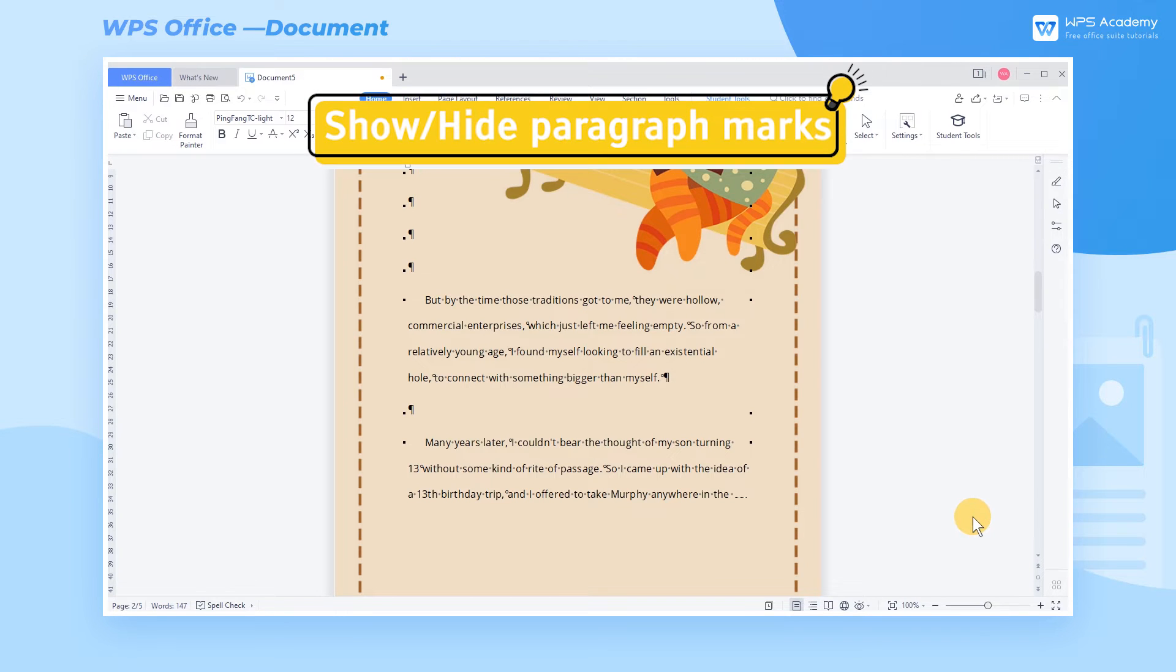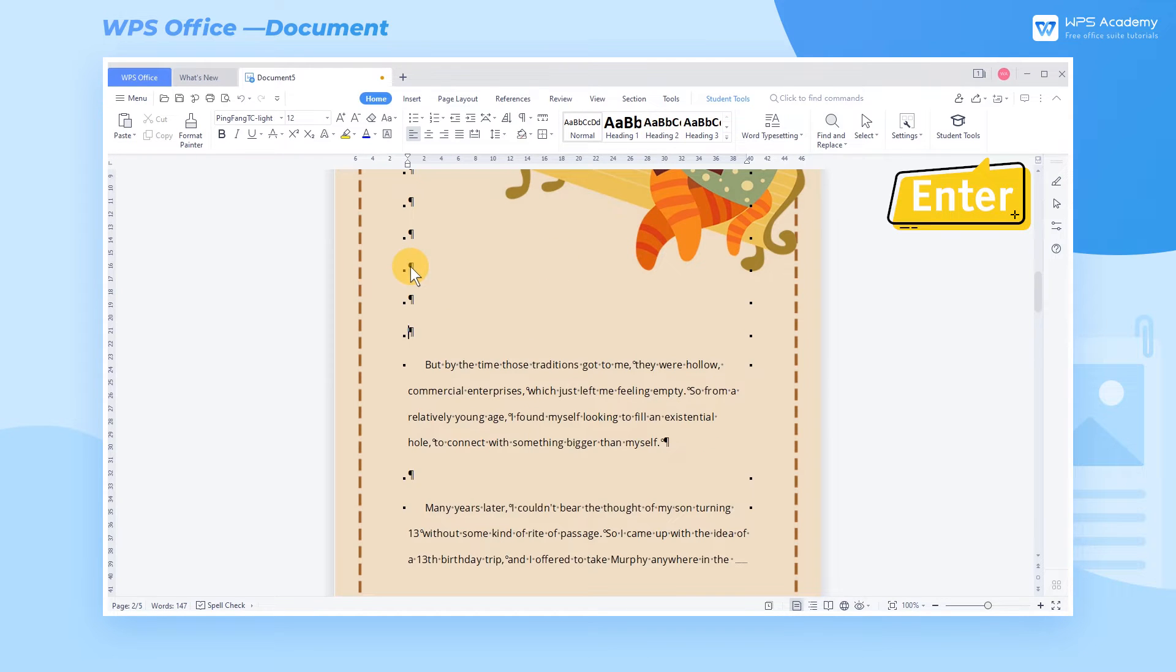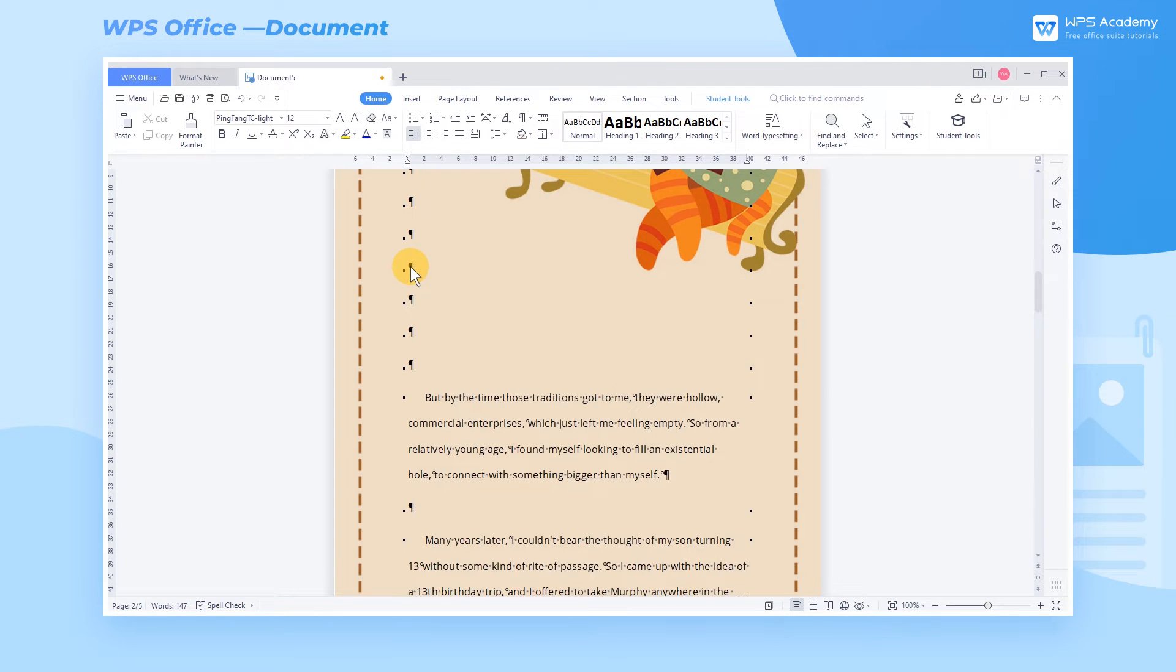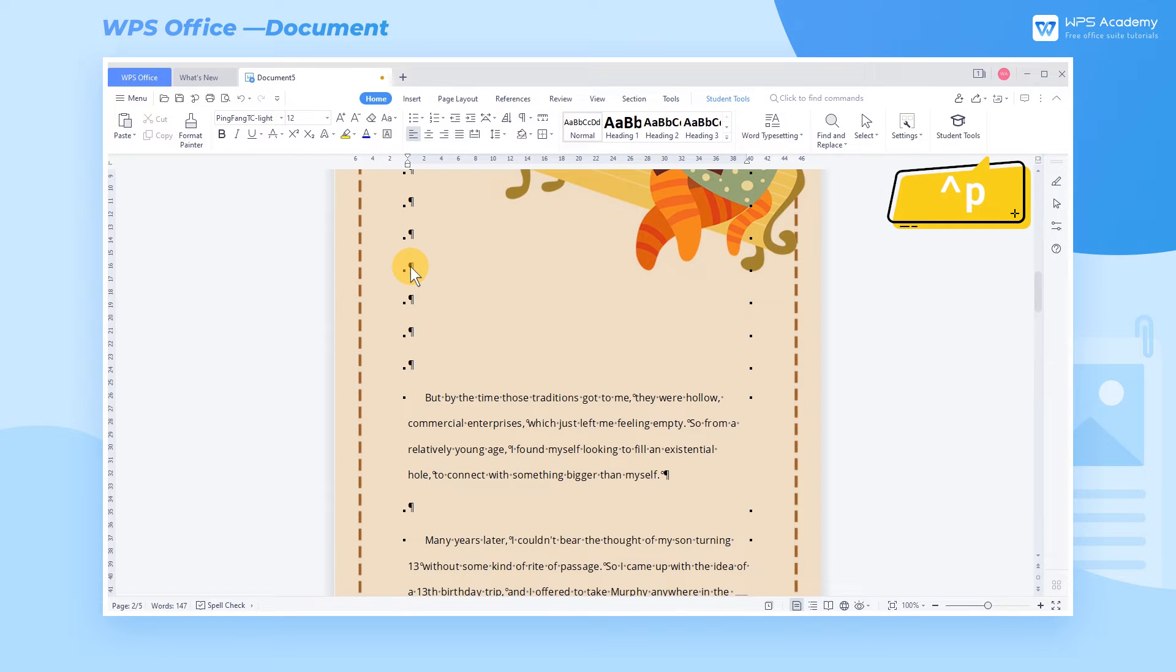1. Show-Hide Paragraph Marks. Take this document as an example. Every time we press the Enter key, a black paragraph mark appears, which is also called hard return. In general, it appears at the end of a paragraph, and its code is circumflex p in a Word document.